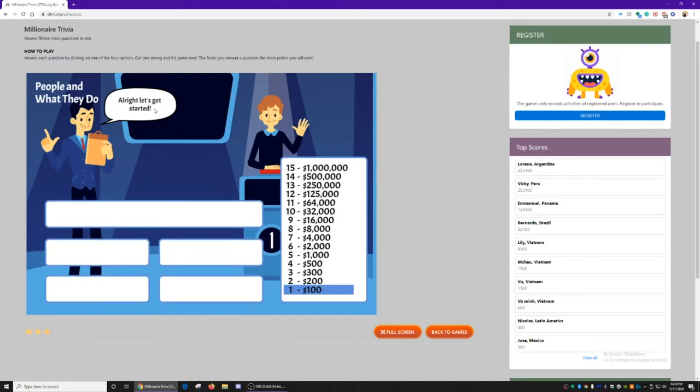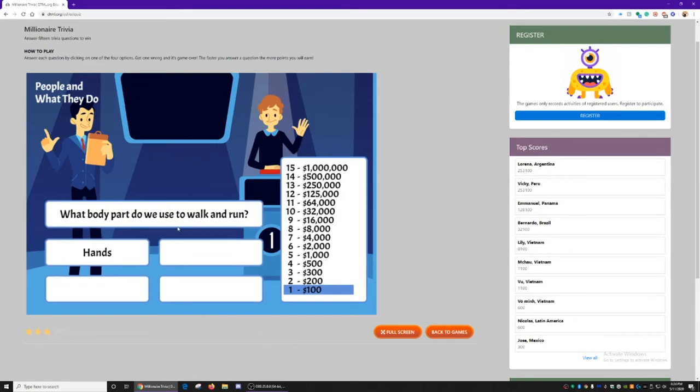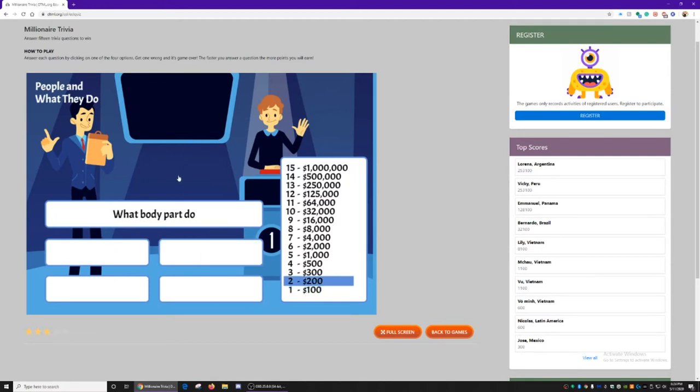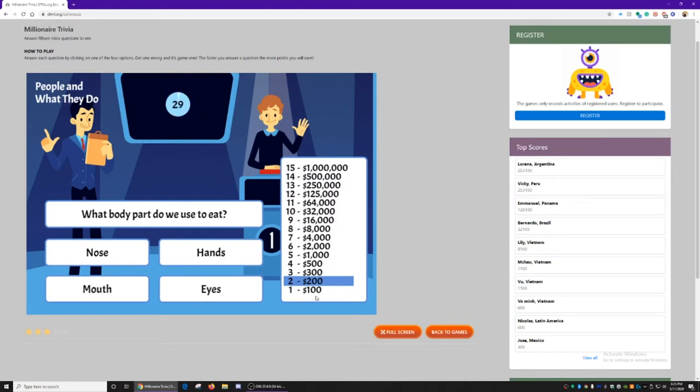Alright, let's get started. What body part do we use to walk and run? We use our legs to walk and run. You have 30 seconds to answer each question, and each time you get one right, you move up the chart.